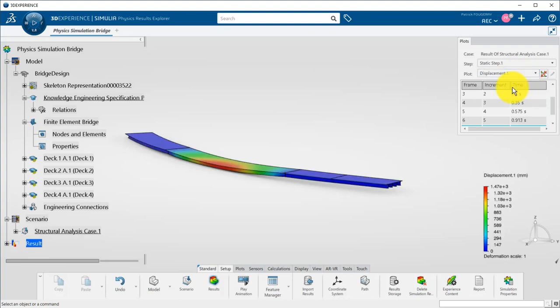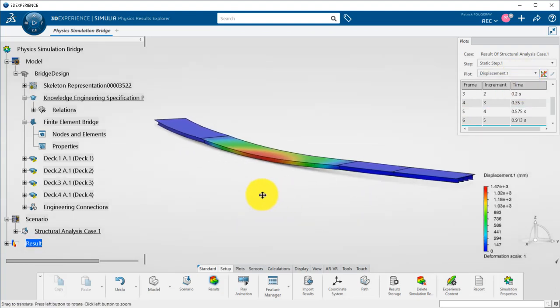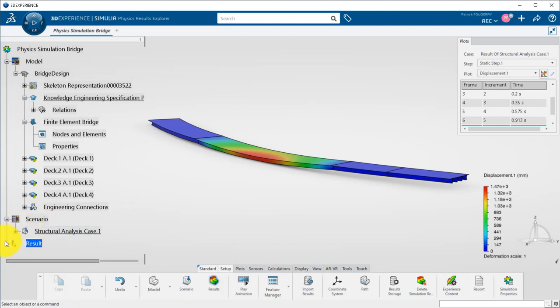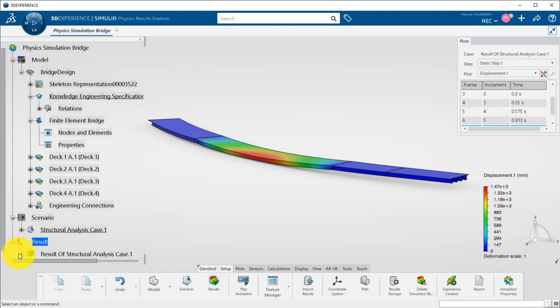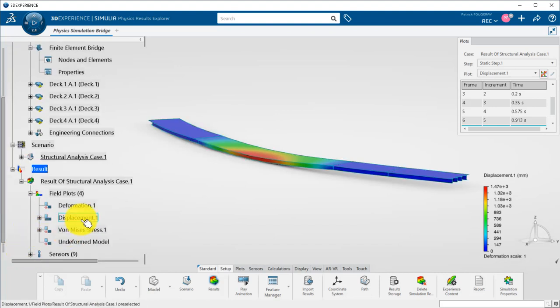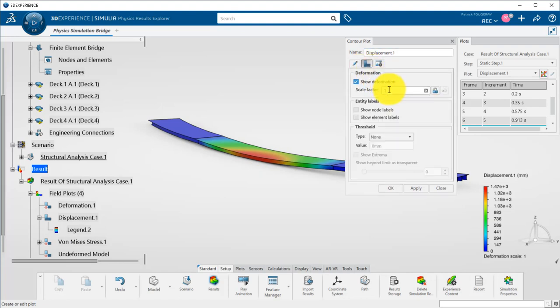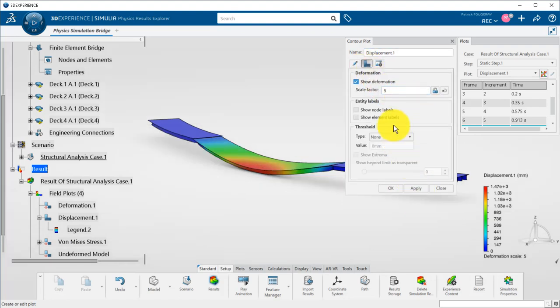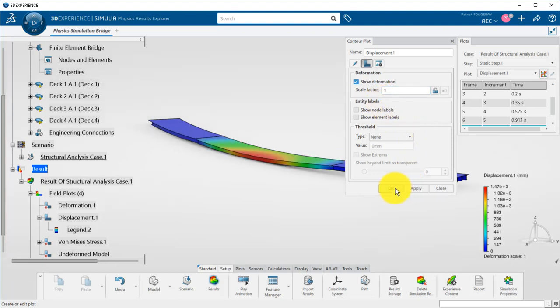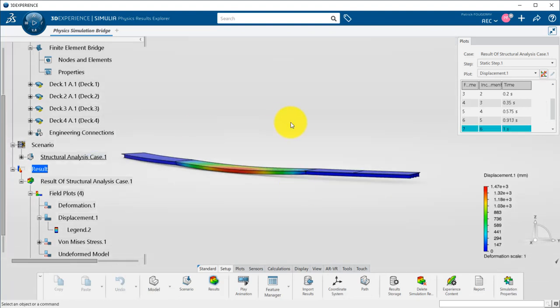So, we have seen that within the 3DEXPERIENCE platform, we have the capability to perform simulations directly on the design data. If the design is modified, I will just need to update my simulation instead of redoing all the previous steps. This will allow me to perform a lot of iterations by playing with the design parameters to converge to the best robust and economic bridge design.